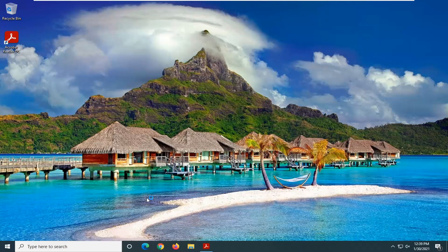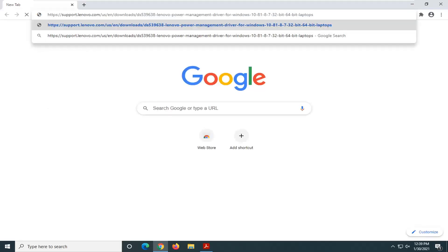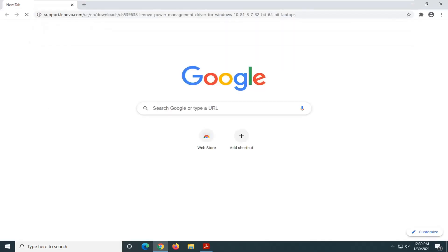So first thing you want to do is go ahead and open up a web browser, doesn't matter which one. And in the description of the video I'm going to have a link to a support Lenovo page that I've already located and I'm not going to make you guys search for it. So I'm just going to have it in the description of the video directly from Lenovo here and just give it a moment to load up.